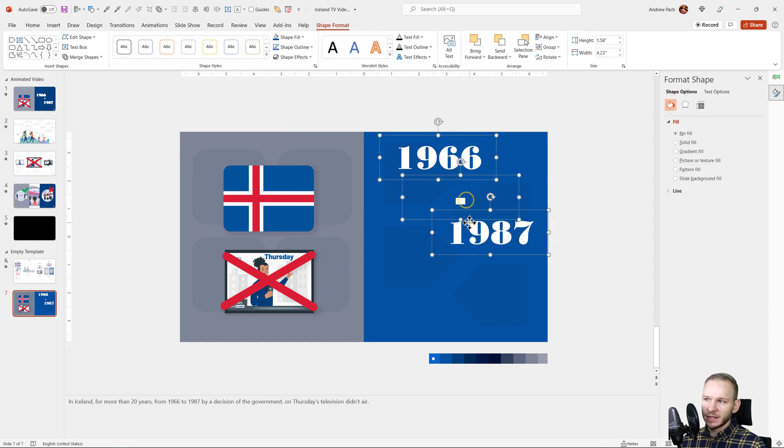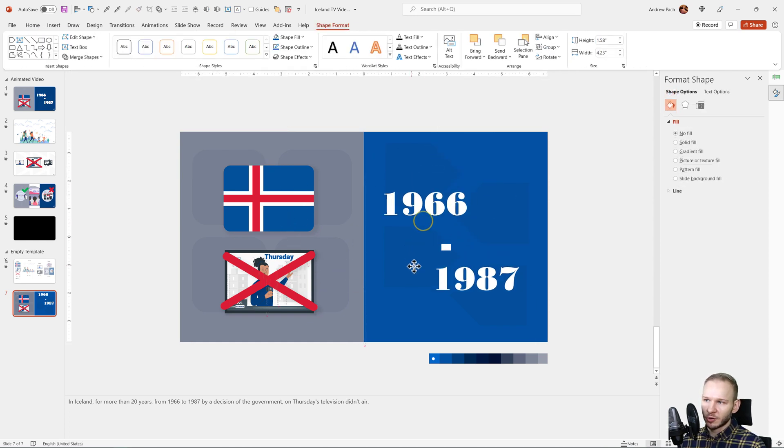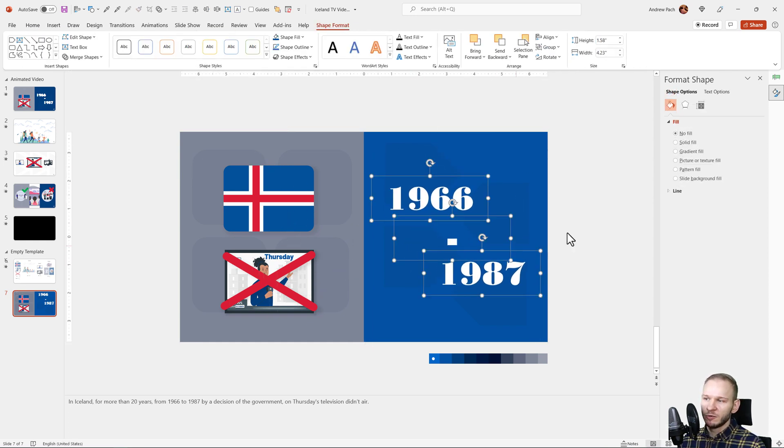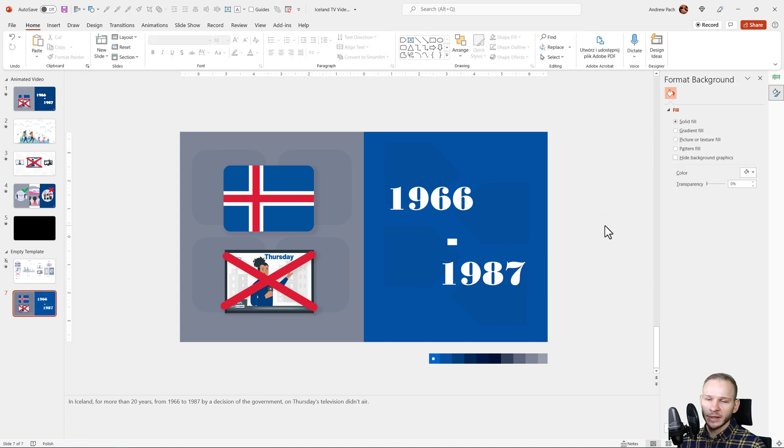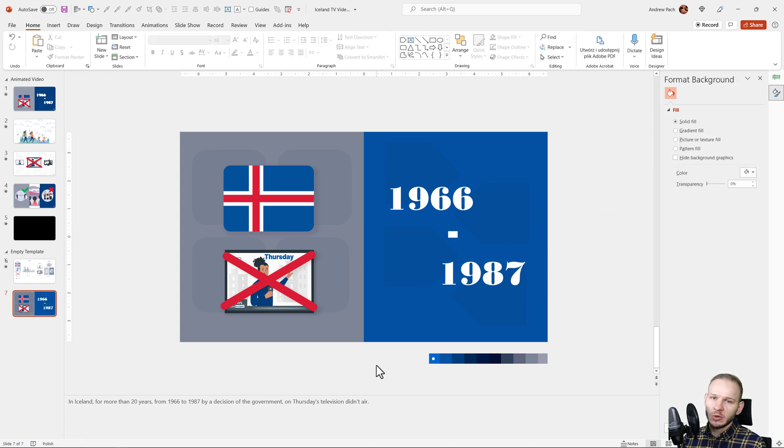This slide is, in my opinion, prepared for animation because we've put all the elements a good explainer video should have. In the next lecture, I'll show you how to professionally animate a slide like that.